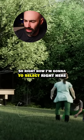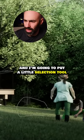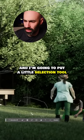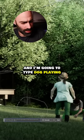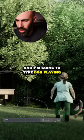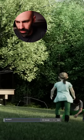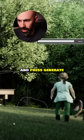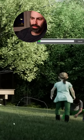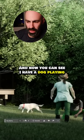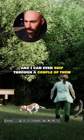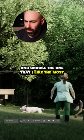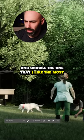I'm going to select right here and put a little selection tool, then click Generate Fill and type 'dog playing' and press generate. Now you can see I have a dog playing, and I can even skip through a couple of them and choose the one that I like the most.